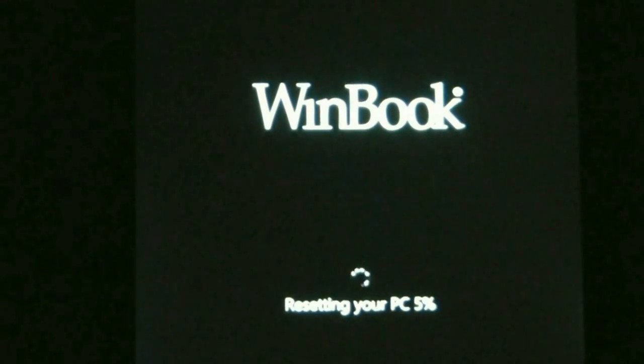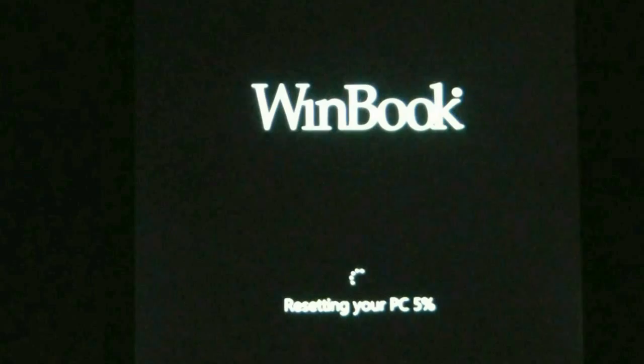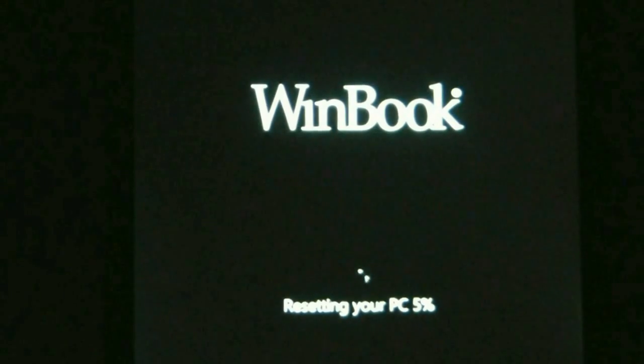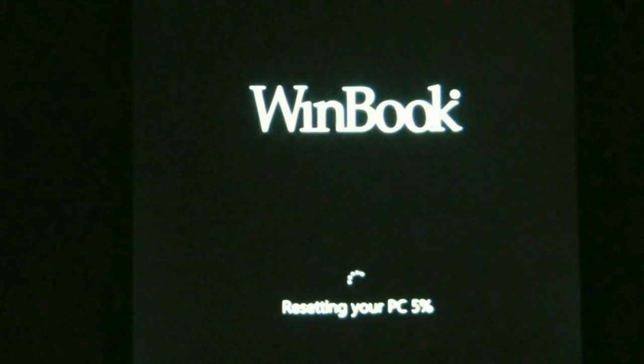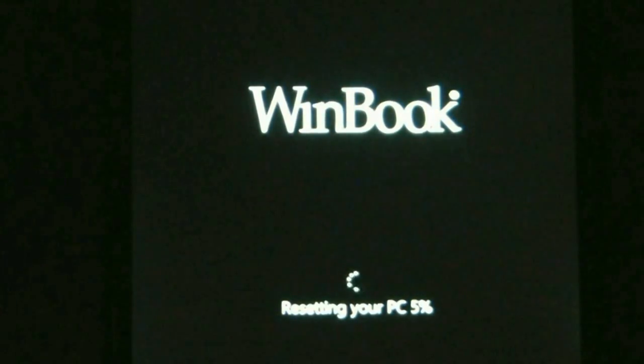Okay. And it says WinBook and resetting your PC and it's going to give us a percentage done of that process.